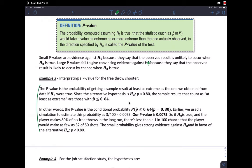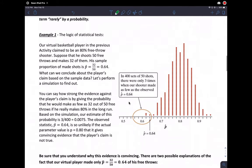Large p-values fail to give convincing evidence against the null hypothesis because they say the observed result is likely to occur by chance when the null hypothesis is true. If the guy shot 70%, he's closer to his claim, so it's more likely what he's saying is true. If someone shoots close to 80%, we'd assume what he's saying is likely true. We're interested in the direction of the alternative hypothesis — less than 80% — so we only look for cases where he's worse.